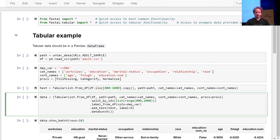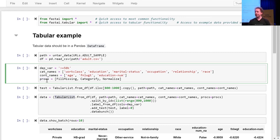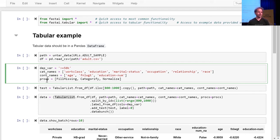Then we've got something which is a lot like transforms in computer vision. Transforms in computer vision do things like flip a photo, rotate it, brighten it, or normalize it. But for tabular data, instead of transforms we have things called processors. They're nearly identical, but the key difference is that a processor is something that happens ahead of time — we basically pre-process the DataFrame rather than doing it as we go. Transformations are for data augmentation where you want to randomize it each time, whereas processors are things you want to do once ahead of time.